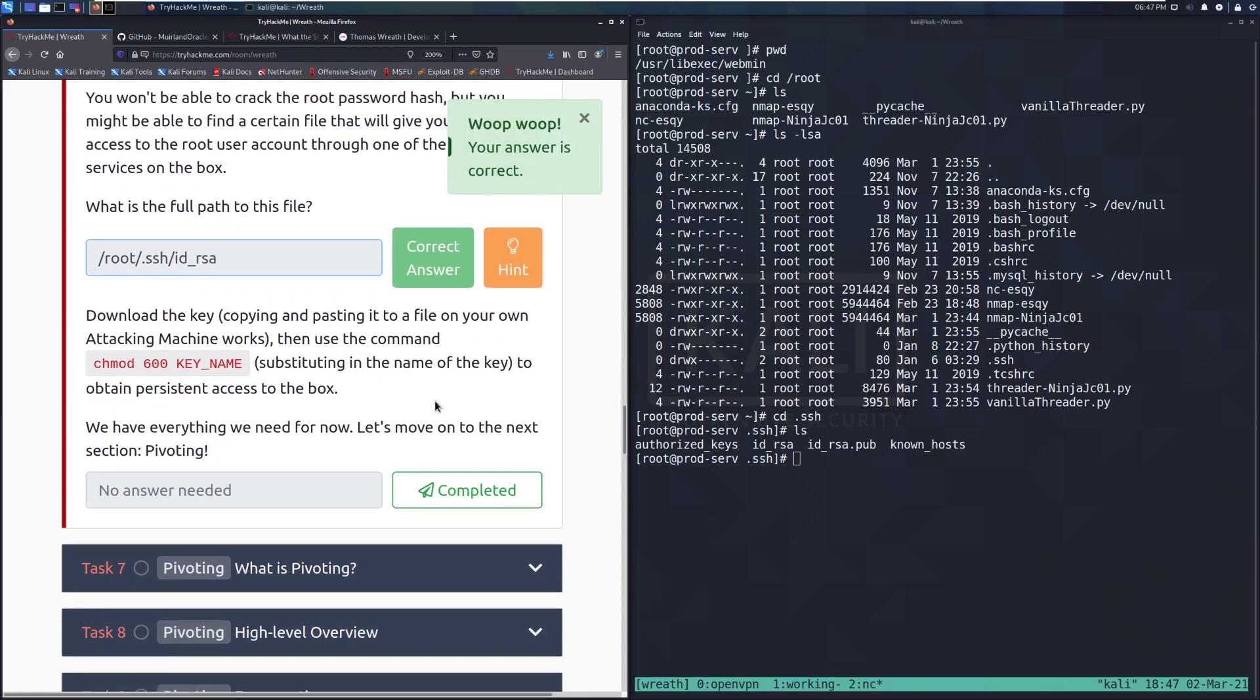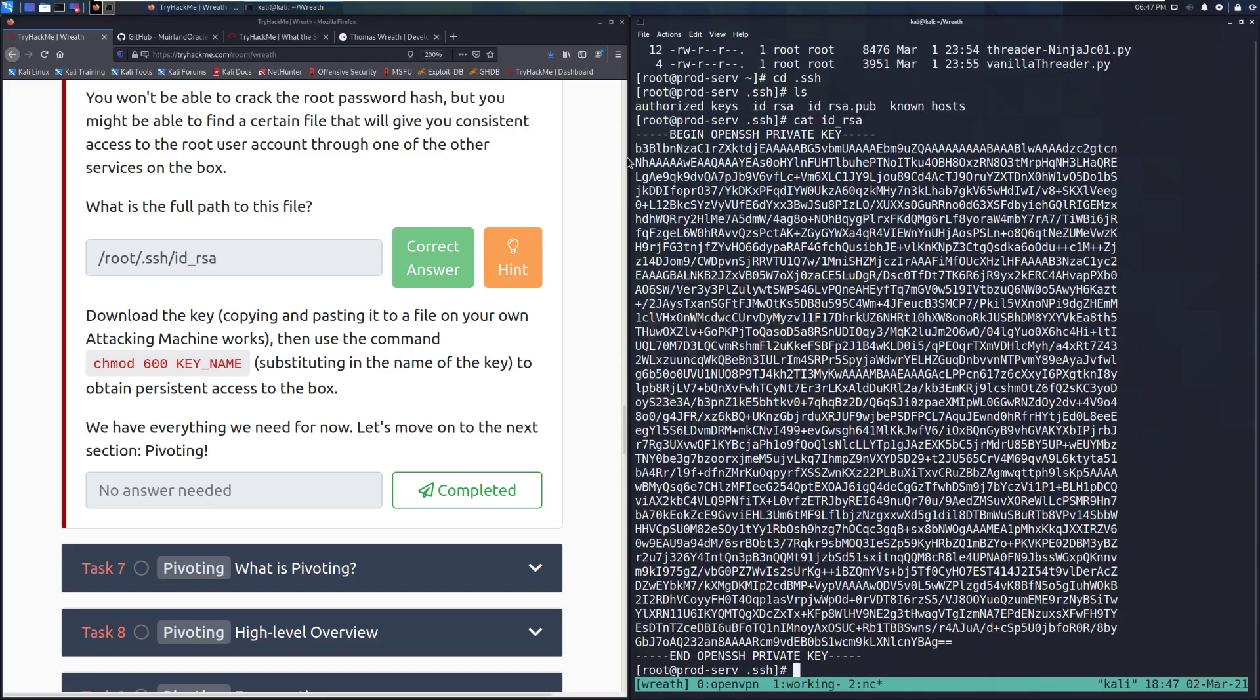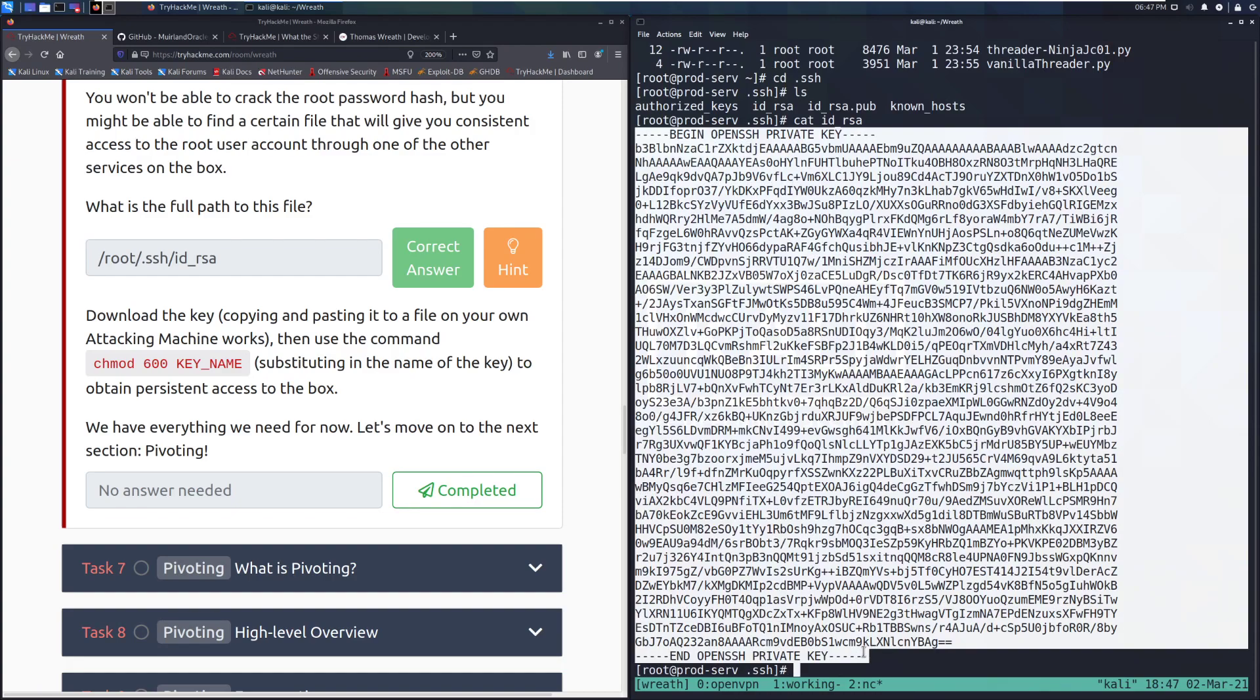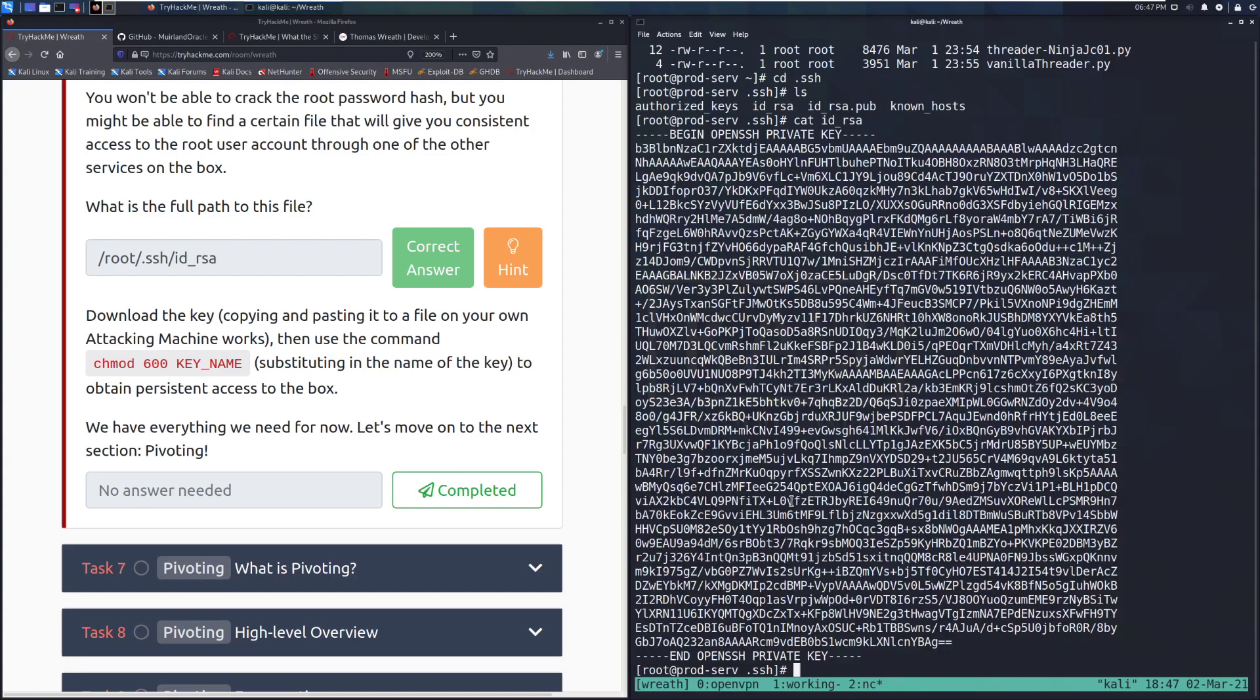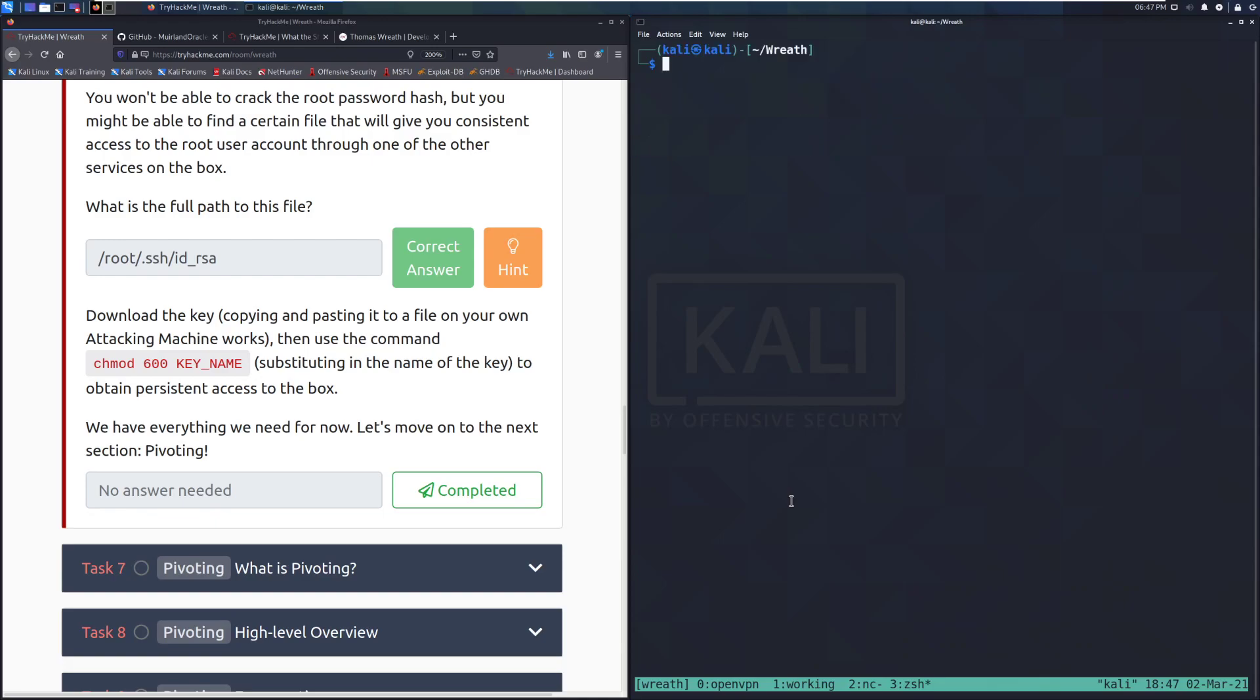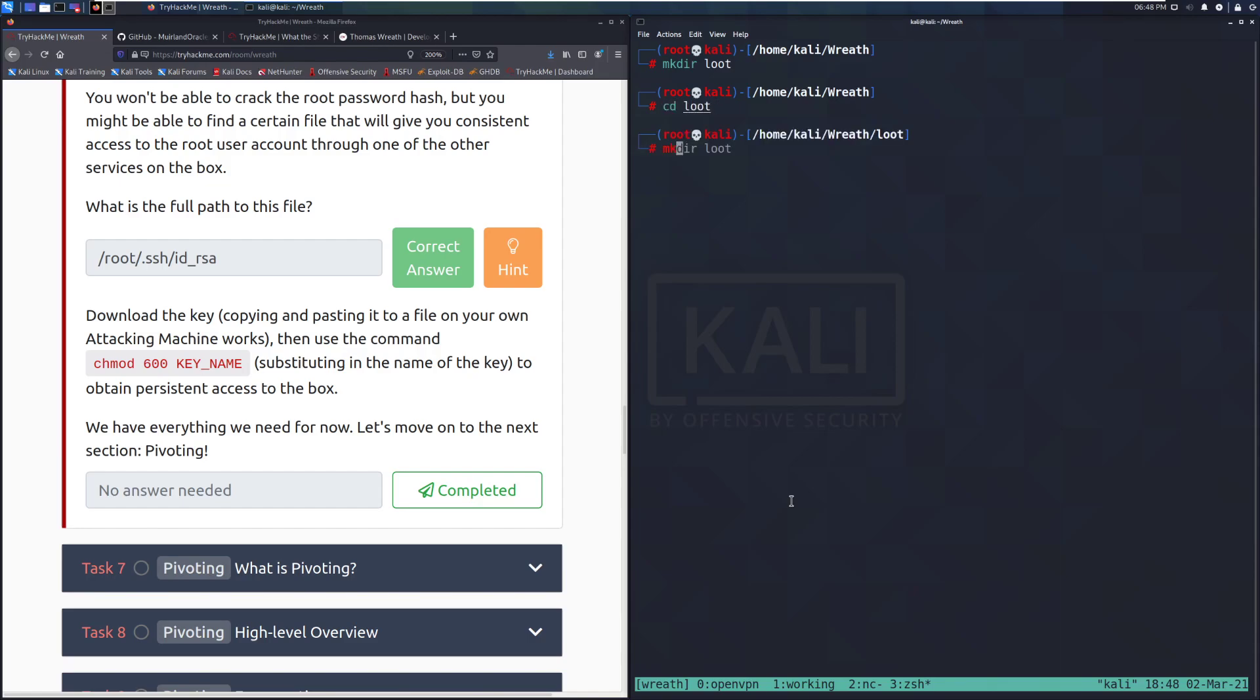Download the key. Copying and pasting it into a file on your own machine or attacking machine works. So we'll go ahead and cat ID underscore RSA. And we'll grab this. One thing to keep in mind, I learned this the tough way as anyone that saw when I used to do Twitch streams. Spaces at the beginning of this matters a lot. Make sure that you don't have spaces at the beginning of it. We can go ahead and go over here. We're already in Wreath. I'll do sudo sue again because I prefer being root in my terminal. It's just easier on Kali. It's not the best for security practices, but it's a lot easier. And I'm going to make dir loot CD loot make dir web server is I want to know where I found this loot CD web server and then nano ID underscore RSA. And I'm going to paste that key.